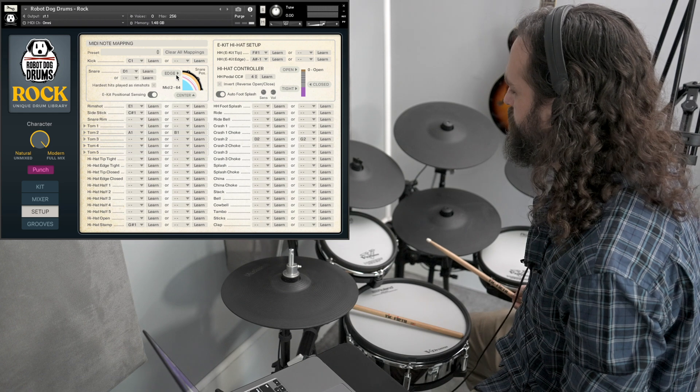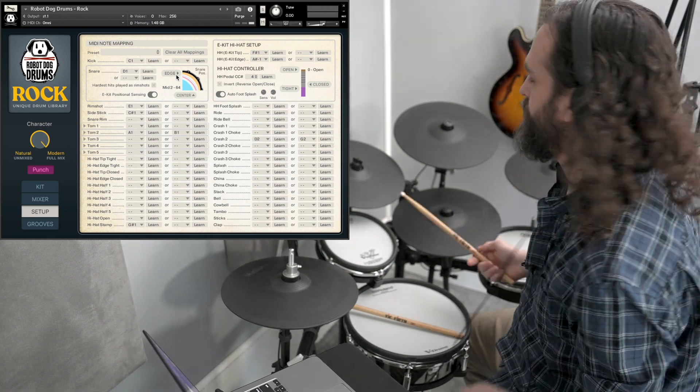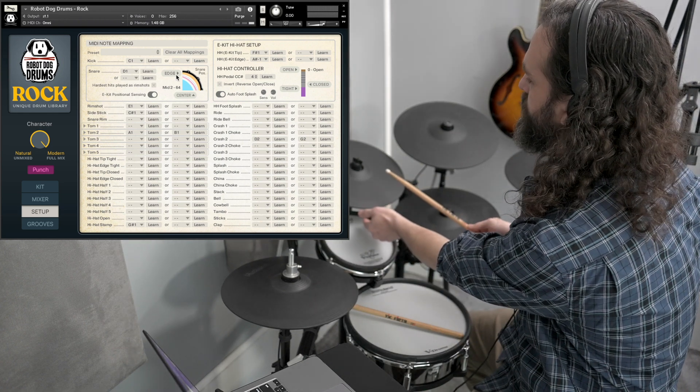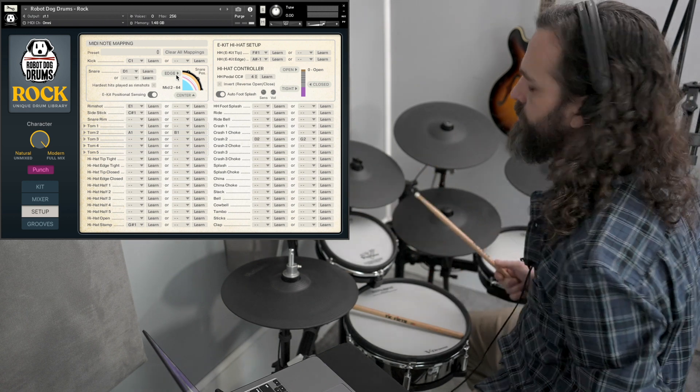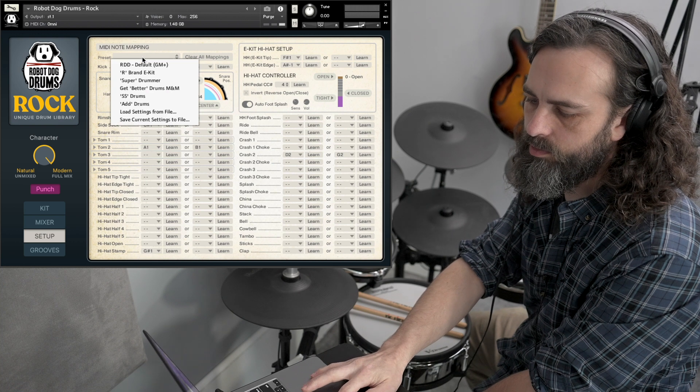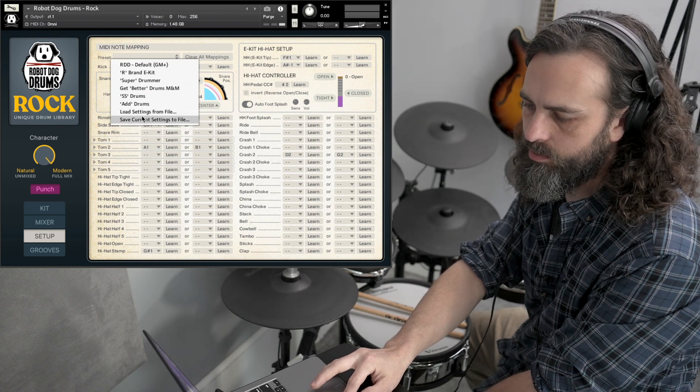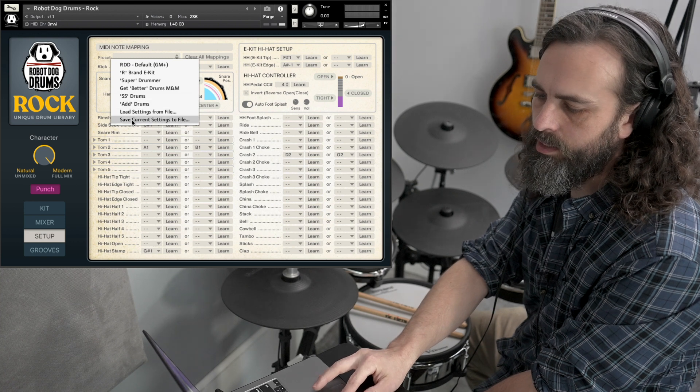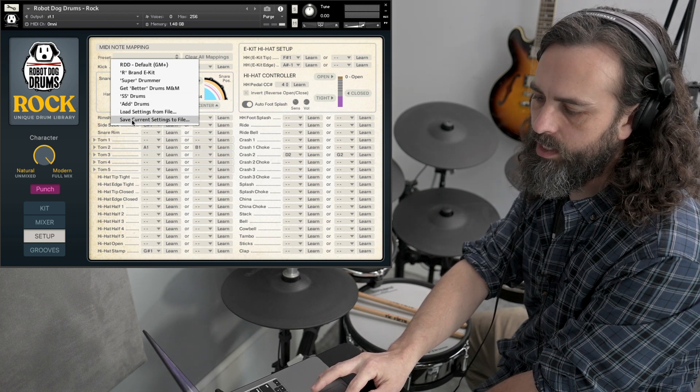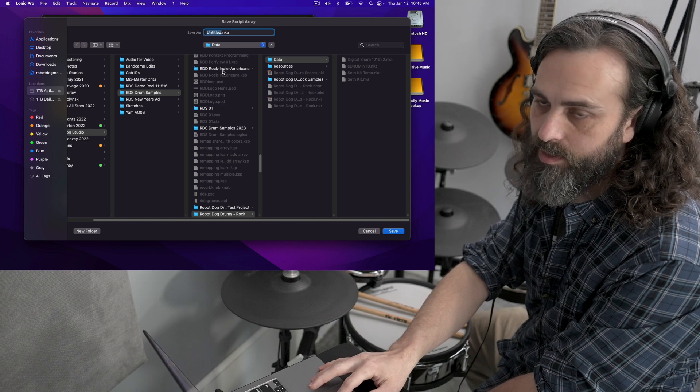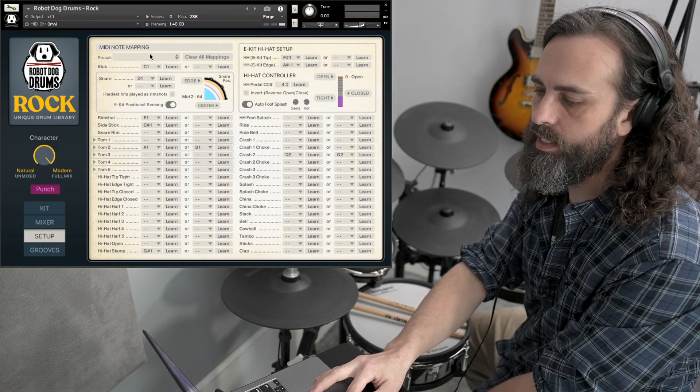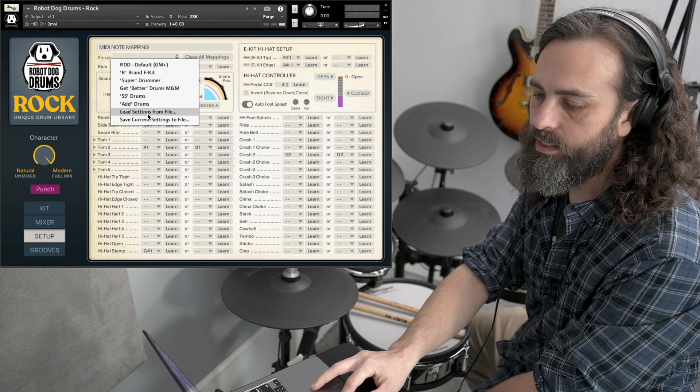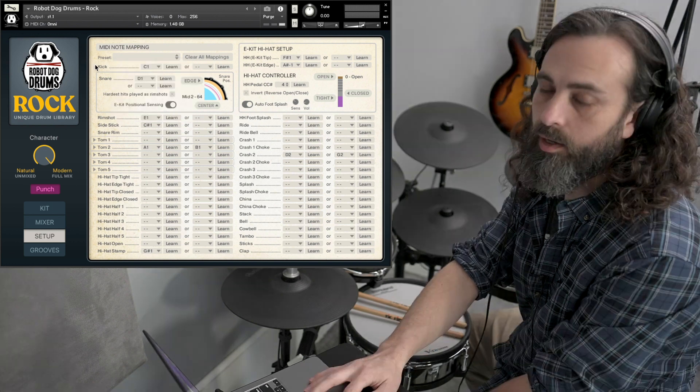The cymbal chokes are set up to work automatically for Roland modules and pads. Once you've configured all this, you might want to save those settings. So go to the preset menu and go to save current settings to file. Then you can name them something, save them somewhere. Later you can go to load settings from file to pull those settings back up.